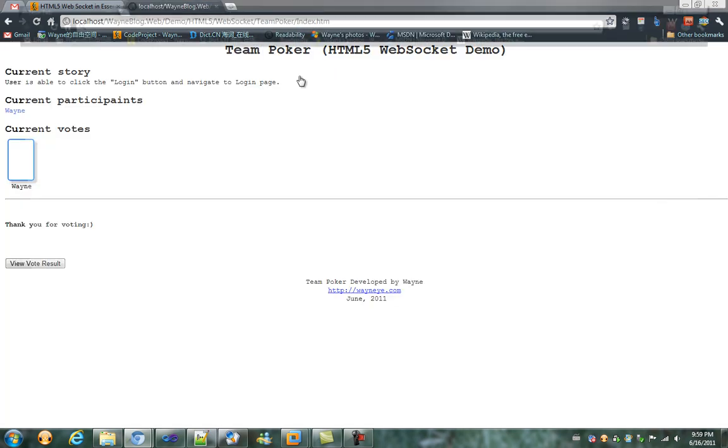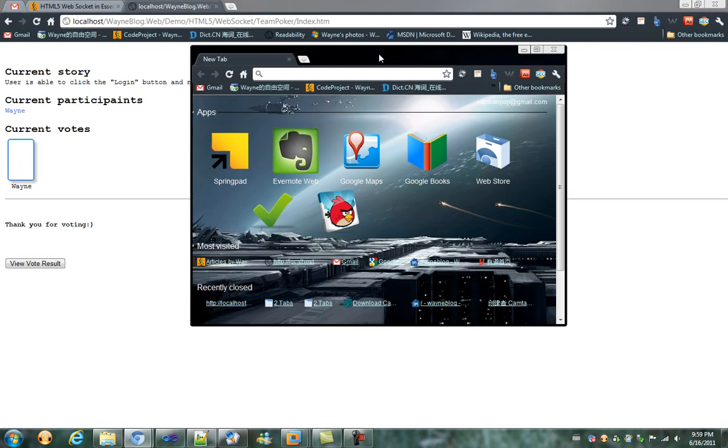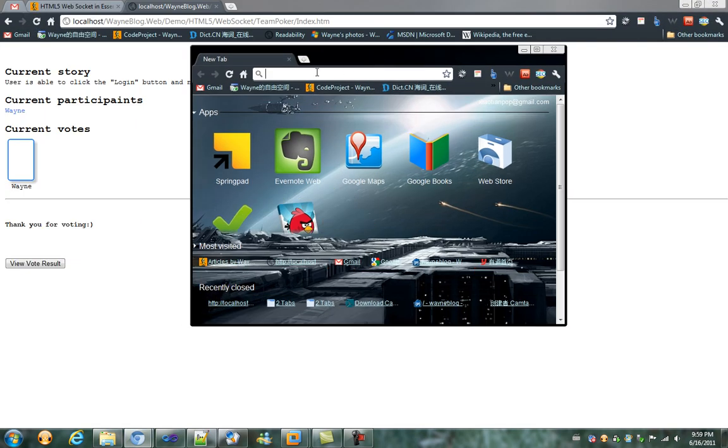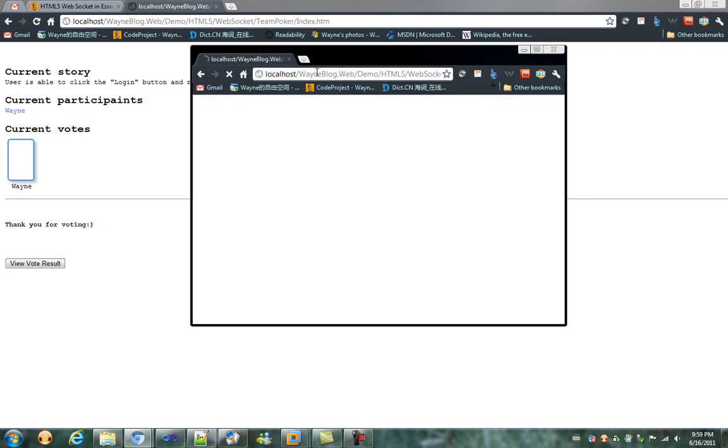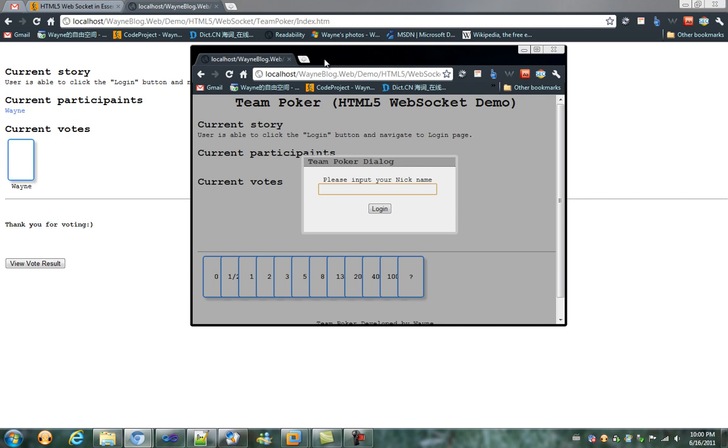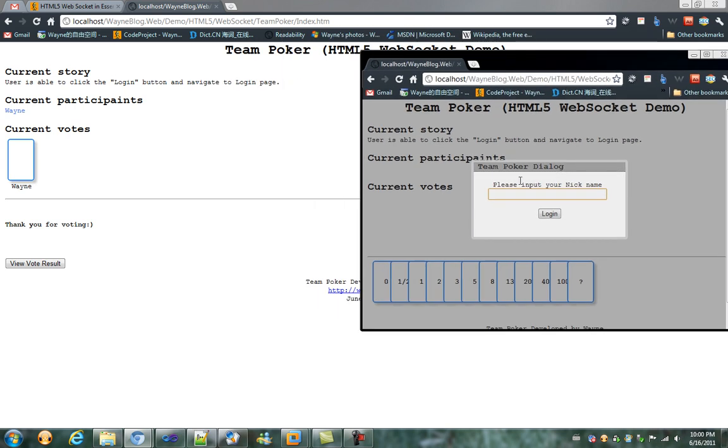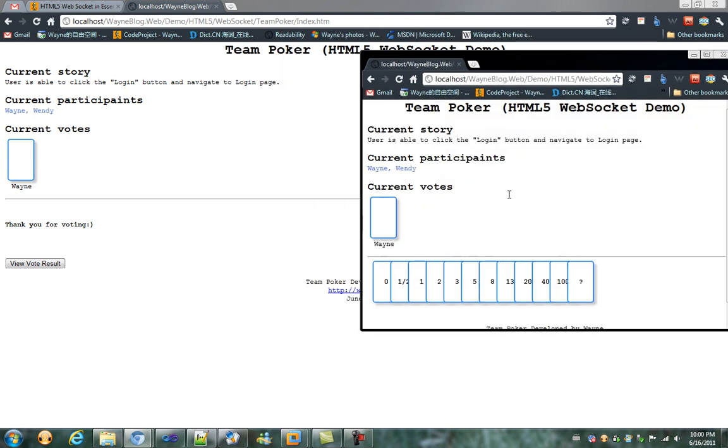I create another tab to simulate another participant logging to this game. I log in as Wendy. We can see that Wendy logged in, and Wendy got notified the current game status.